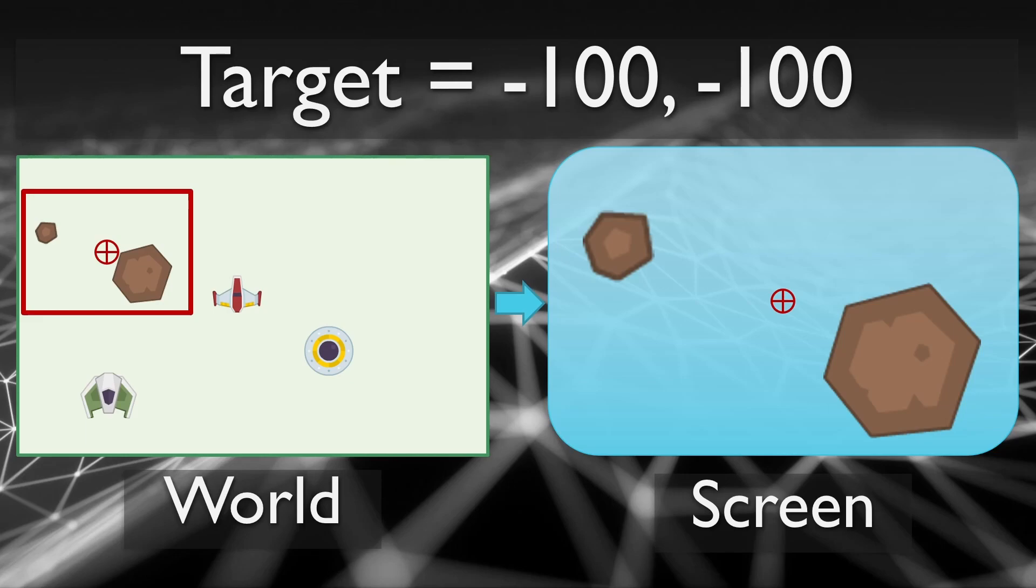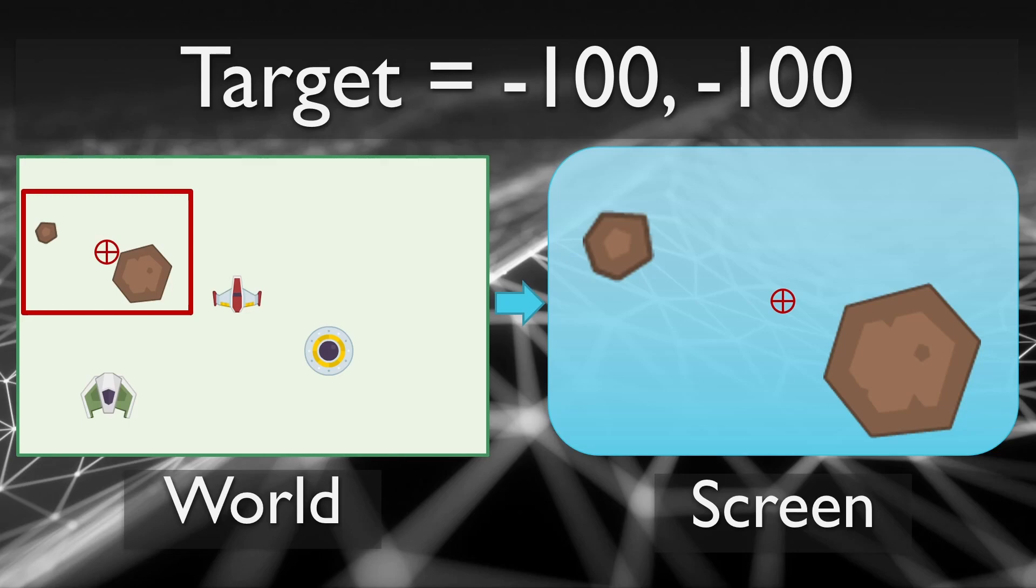It is very common to have the target point for the camera follow the player around the world. This gives the effect on screen of the world moving around the player and keeping them centered on the screen. Because we are using a camera, we don't have to move every object in screen space to achieve this effect. We can just draw our world the same way every frame and move the camera target as needed.